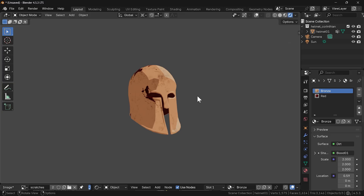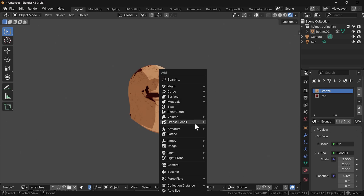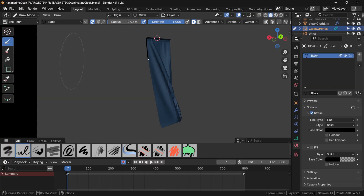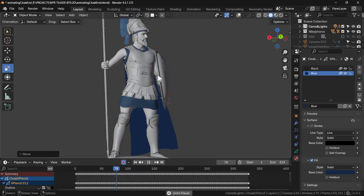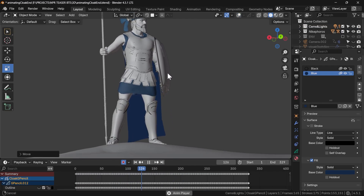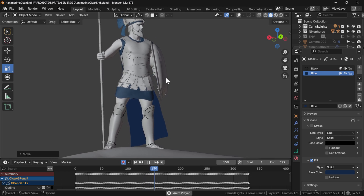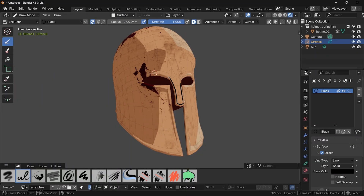The final and often most important layer of detail on my stylized assets is using the grease pencil. For some basics, you can watch my introductory videos — links are in the description. But here's how I usually use this tool for my models, by drawing on the surface.